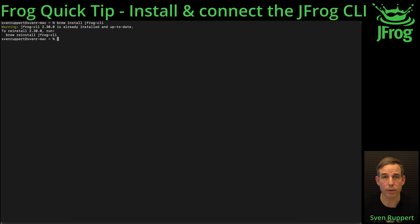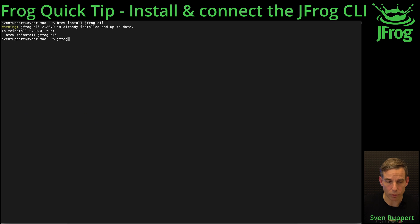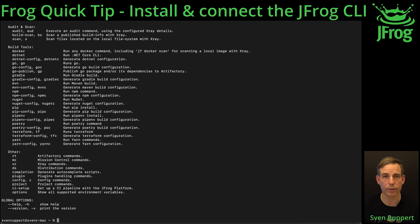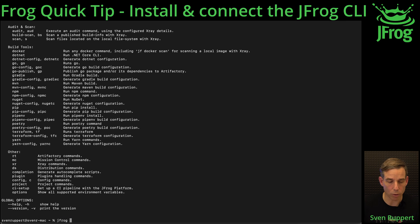Now I have the command jfrog. The command line, you will see if you're just typing the command line, the overview of all commands. We are going to jfrog config because we want to connect now against the JFrog platform.